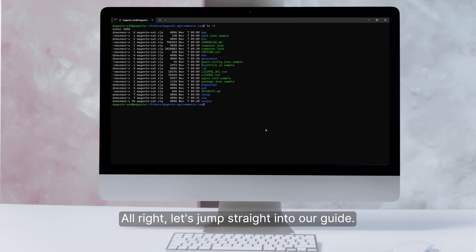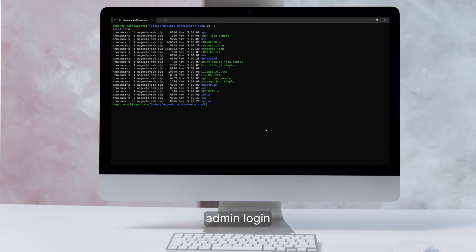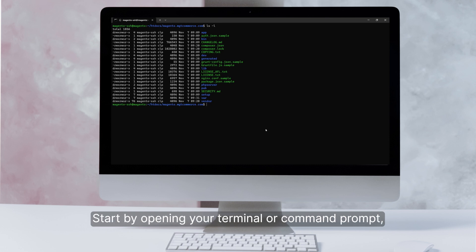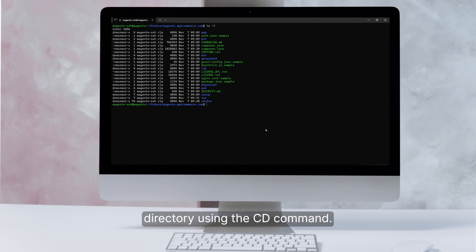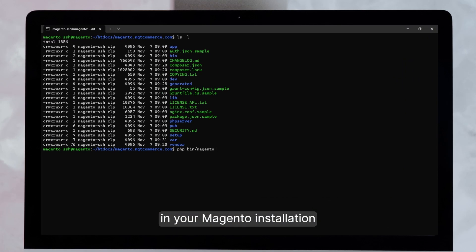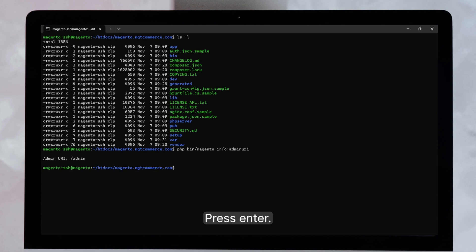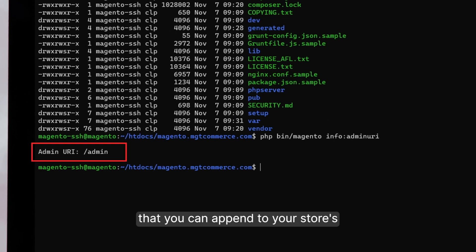All right, let's jump straight into our guide. Firstly, you can find your Magento admin login URL using the Magento command line tool. Start by opening your terminal or command prompt. Then, navigate to your Magento installation directory using the cd command. Once you're in your Magento installation directory, enter the following command and press Enter. The command will output the URI that you can append to your store's main URL to access the admin panel.